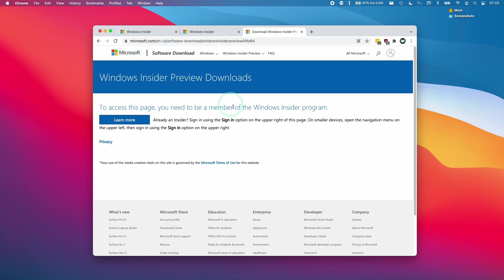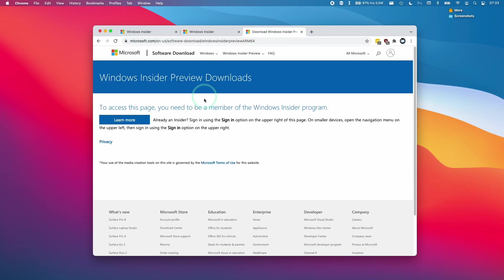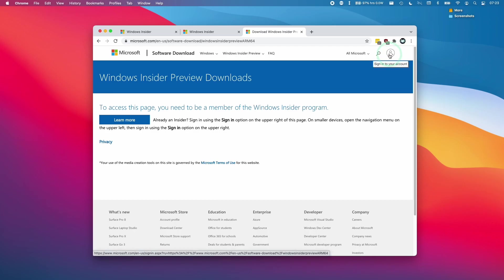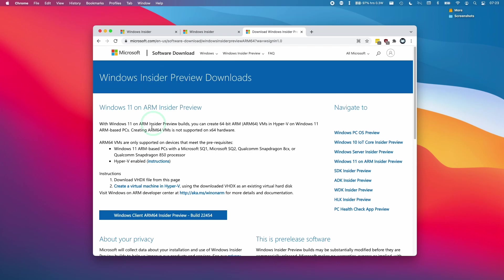So we have to sign in again because this is a different website, different domain. And we need to sign into the Microsoft account that we've just registered as a Windows Insider. So all we have to do is click this sign into account button here. And now when we get to the same URL again, we're actually met with the actual download button for the Windows 11 ARM 64 build, which is only available to Windows Insiders.